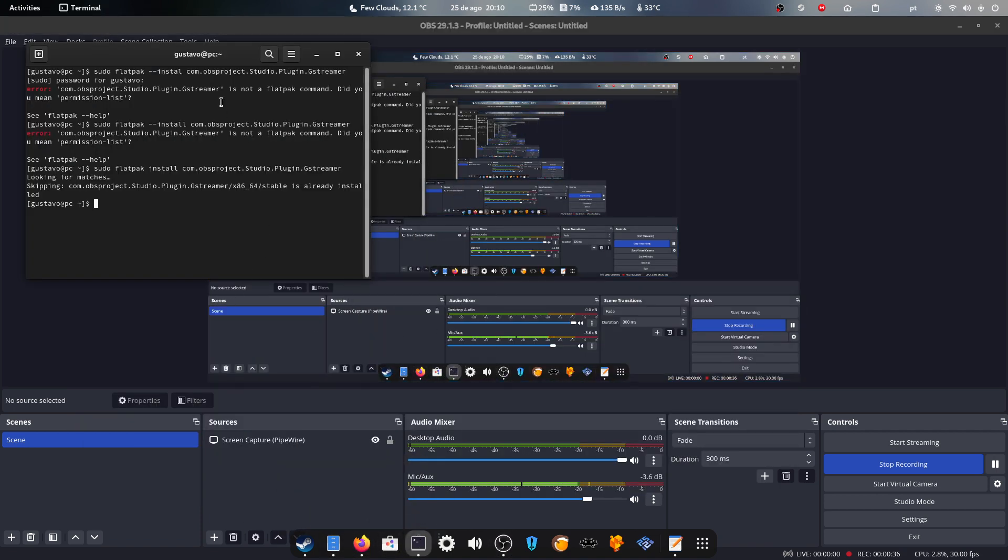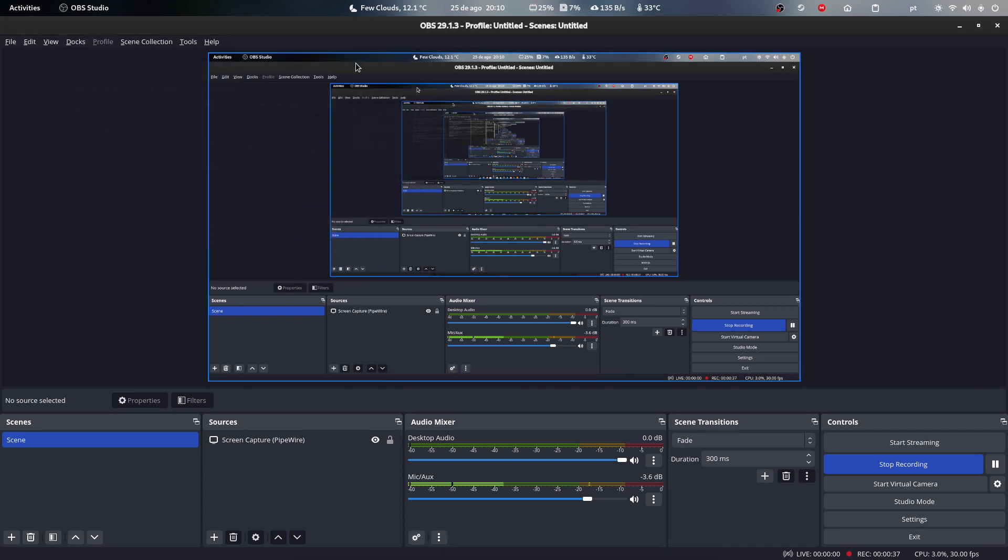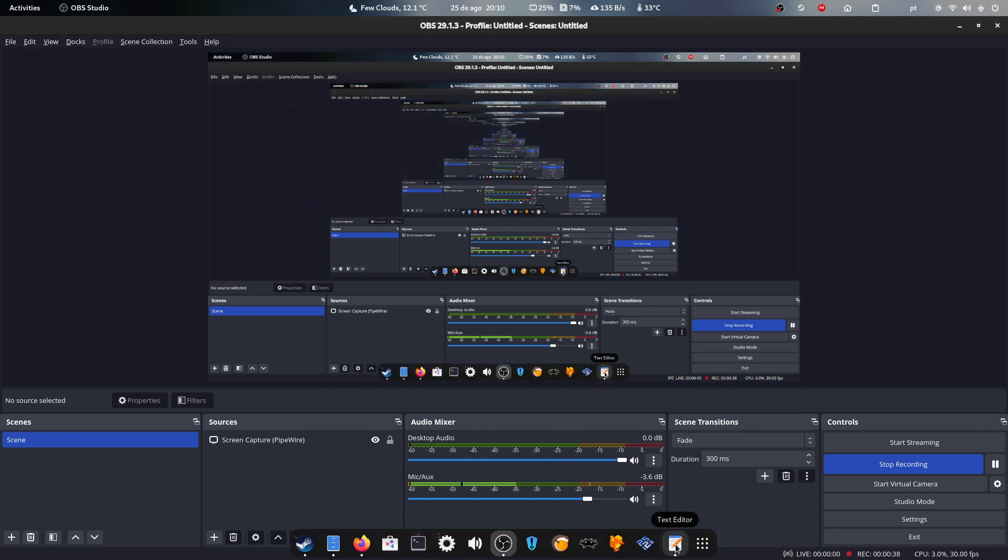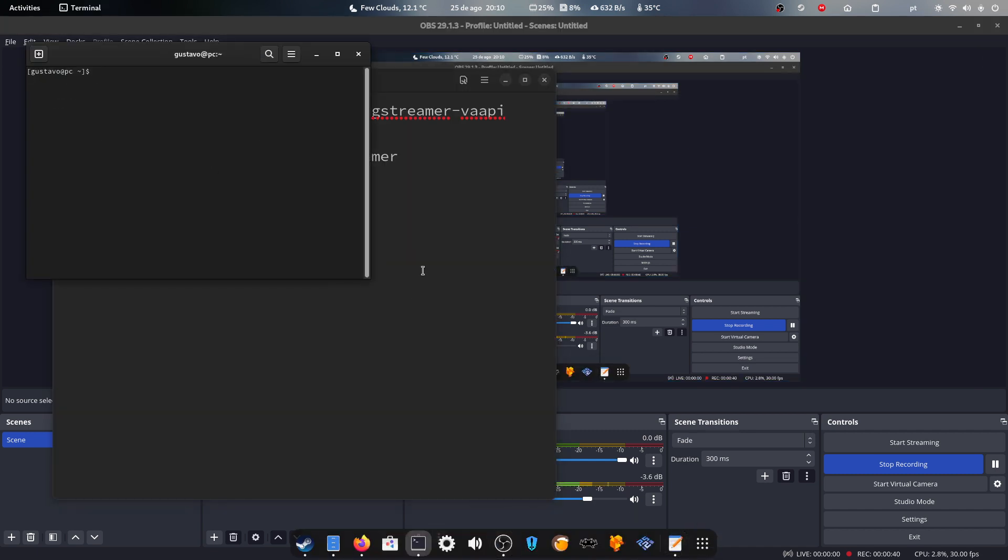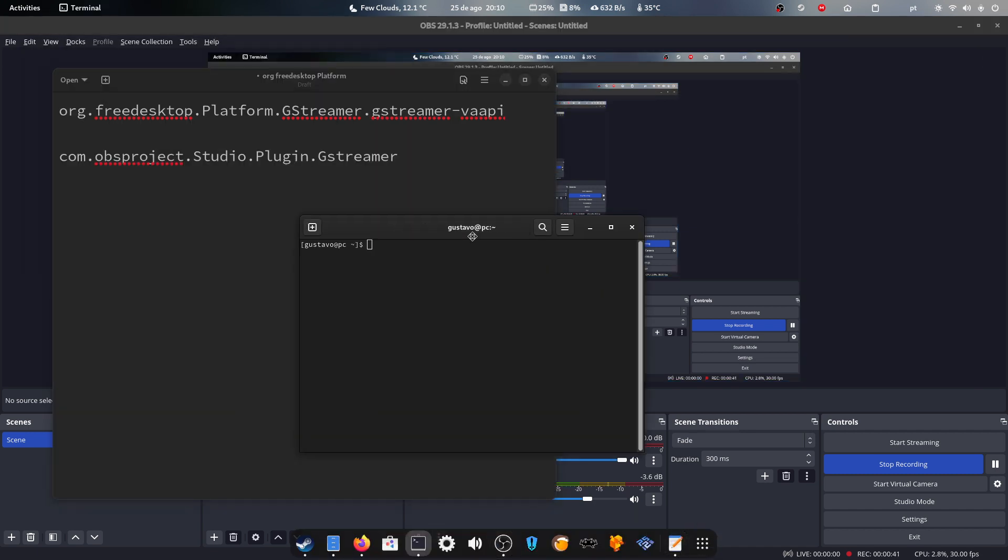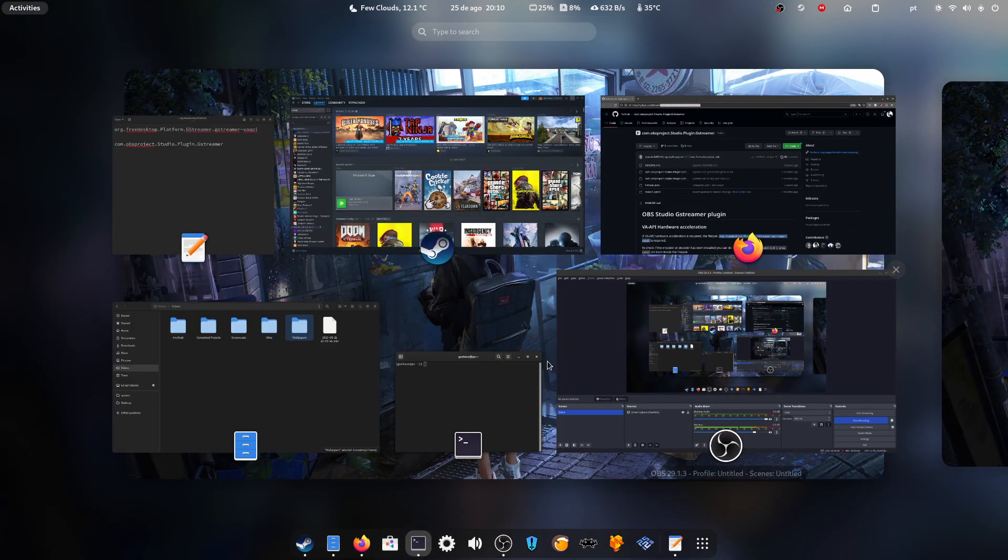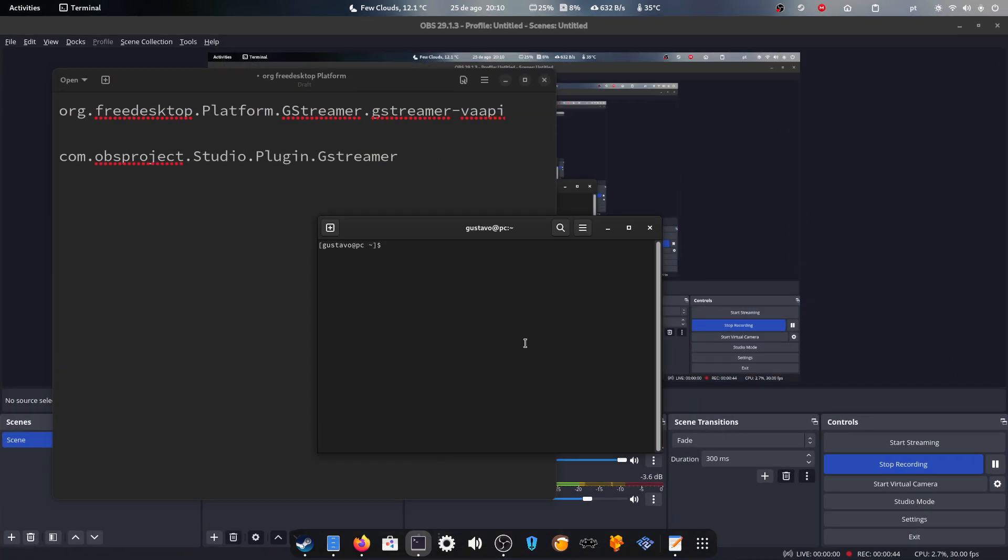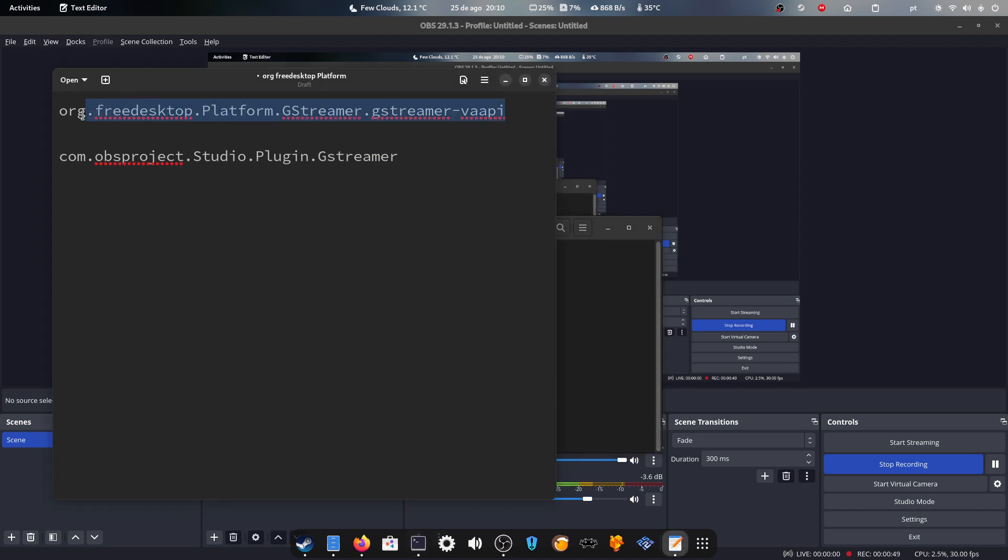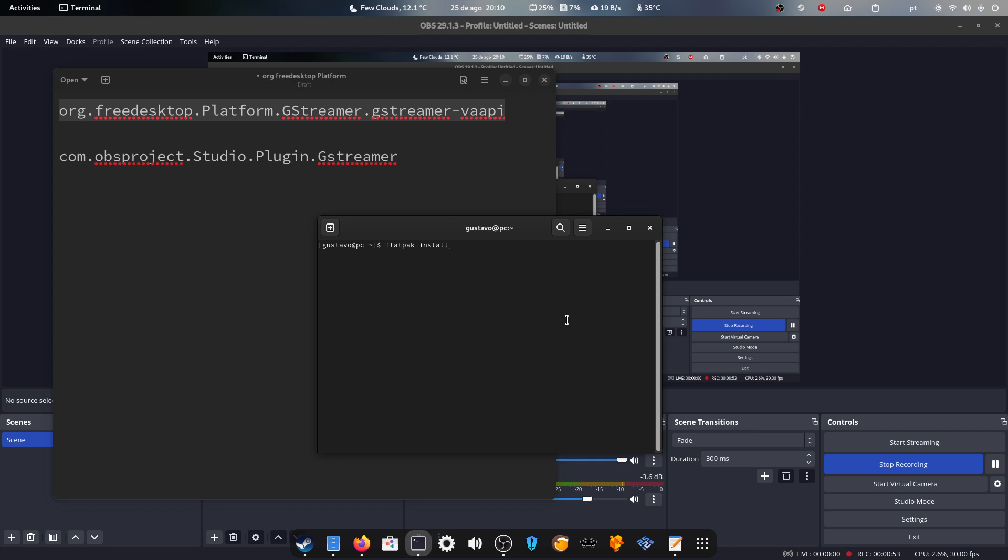Hang on. So just do this: go into a terminal and then run flatpak install this one, which is the GStreamer VAAPI flatpak.